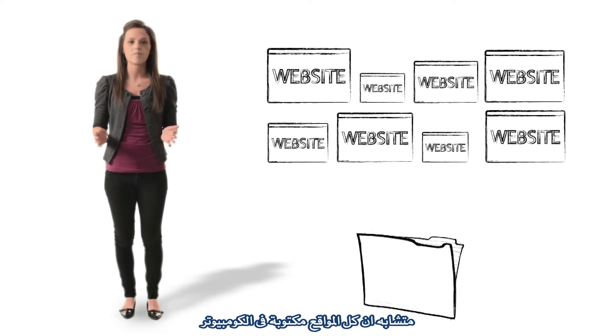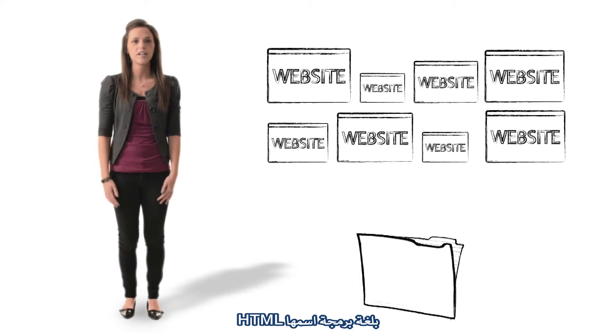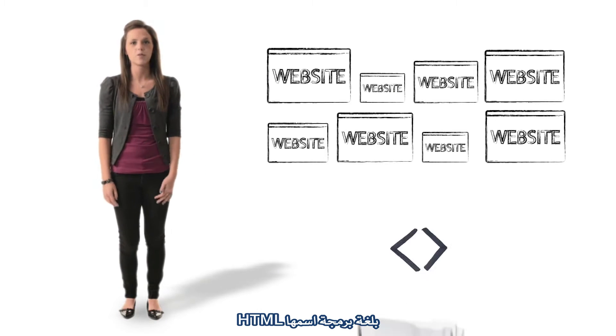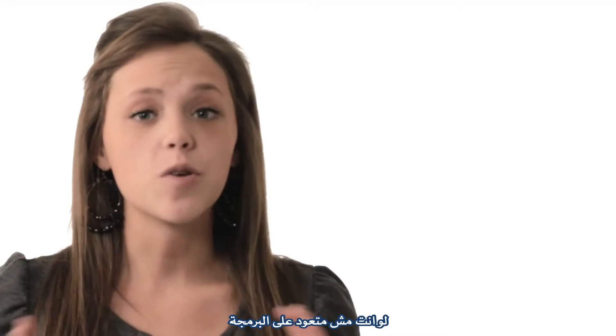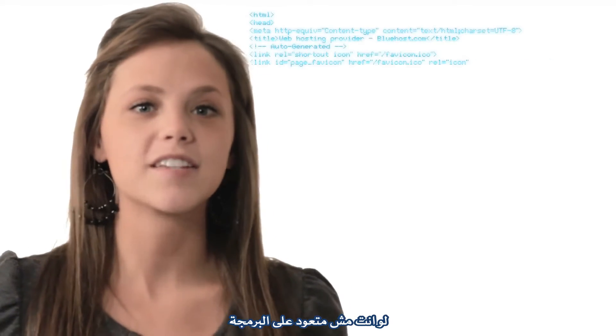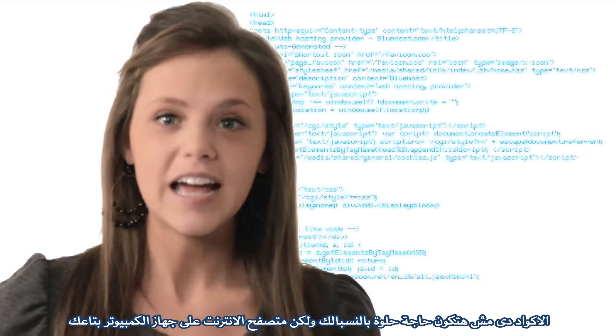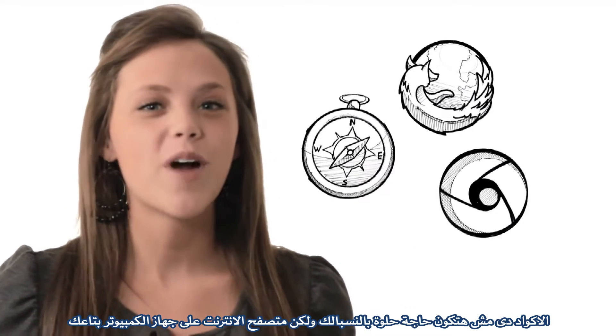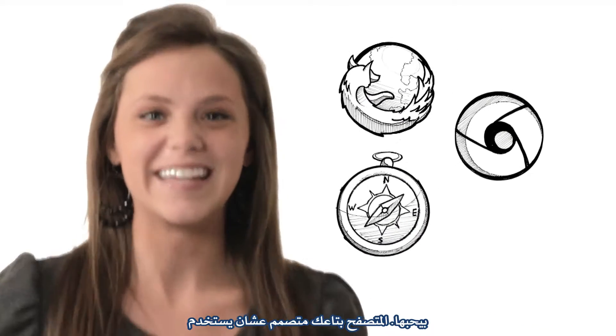All websites include computer code written in a programming language called HTML. If you aren't familiar with programming, this code may not look pretty, but the web browser on your computer loves it.